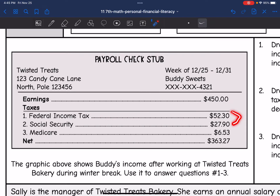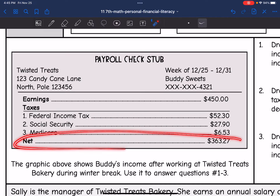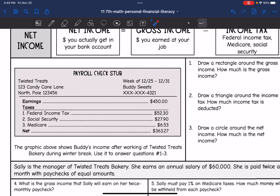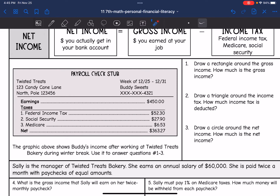Here are all the different taxes that they took out of his paycheck, and this is how much he is actually going to get from his paycheck. Question one says: draw a rectangle around the gross income. How much is the gross income? The gross income is what he actually earned, which is $450.